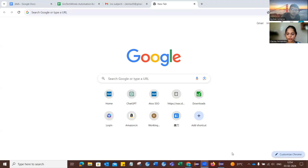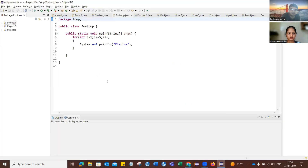The interviewer asks the candidate to write a program to check if their name is a palindrome or not. The candidate shares their screen and the interviewer confirms they can see it.